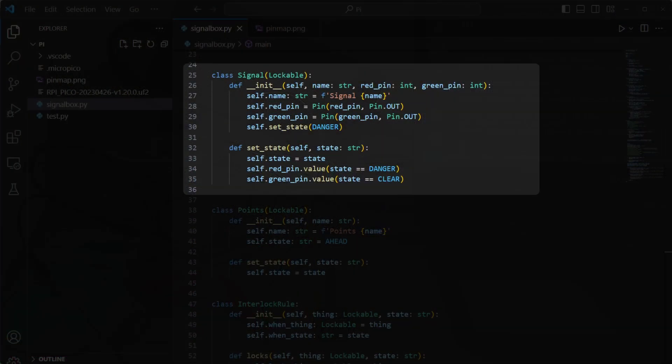In the MicroPython code, the LEDs are controlled by making a pin with the GPIO pin number that the LED is connected to, and a parameter to tell the Pico that this pin is for output as opposed to input.